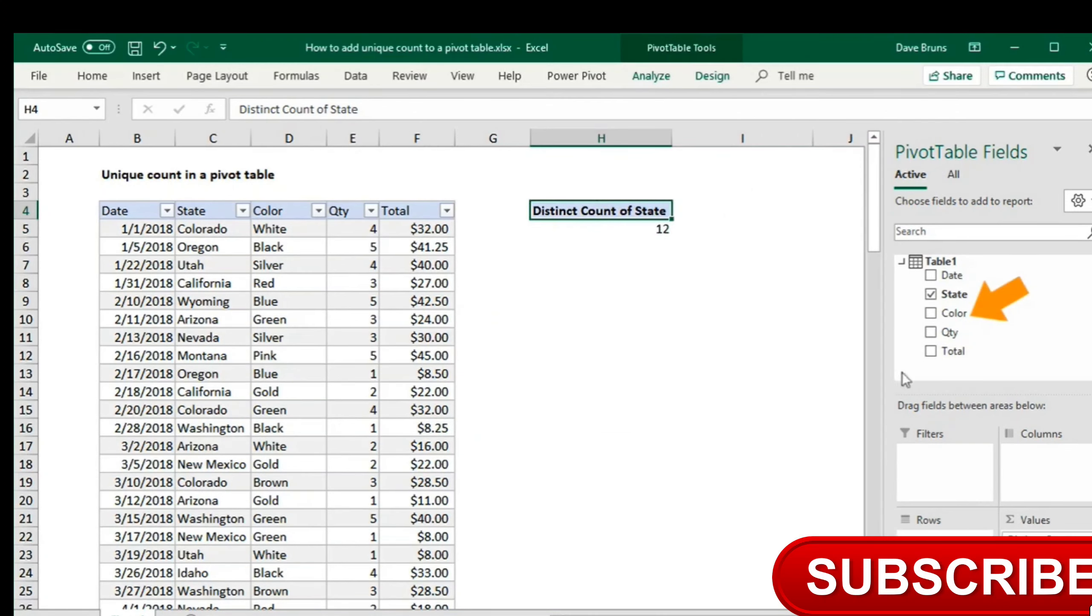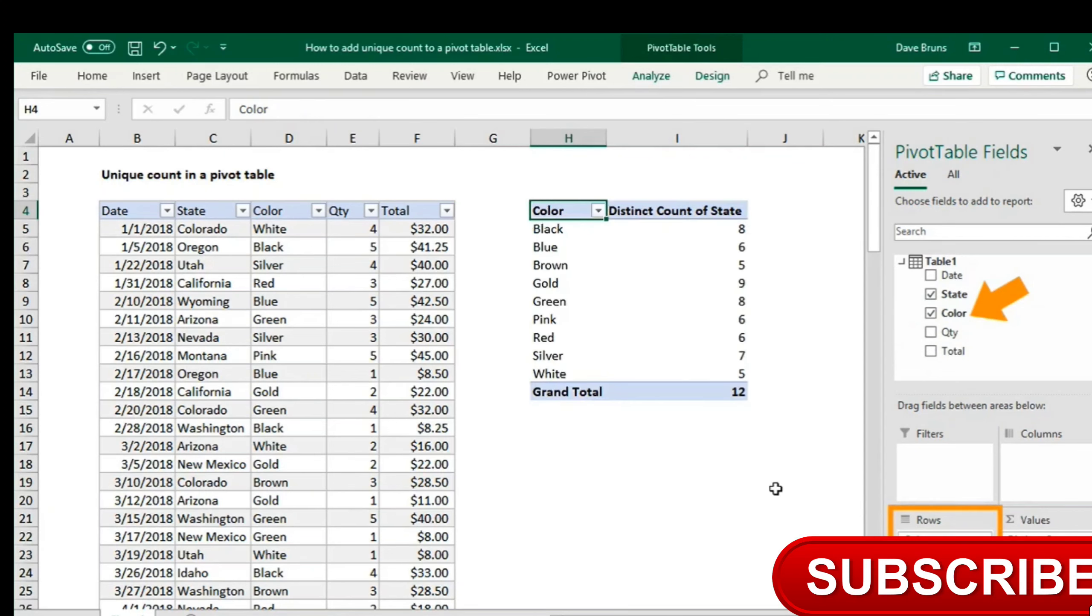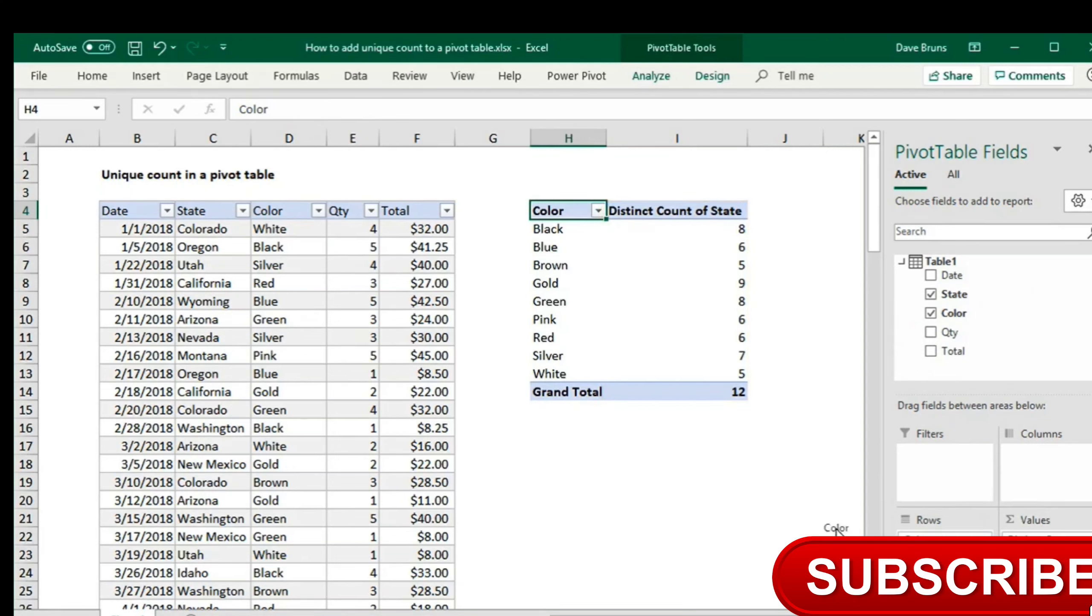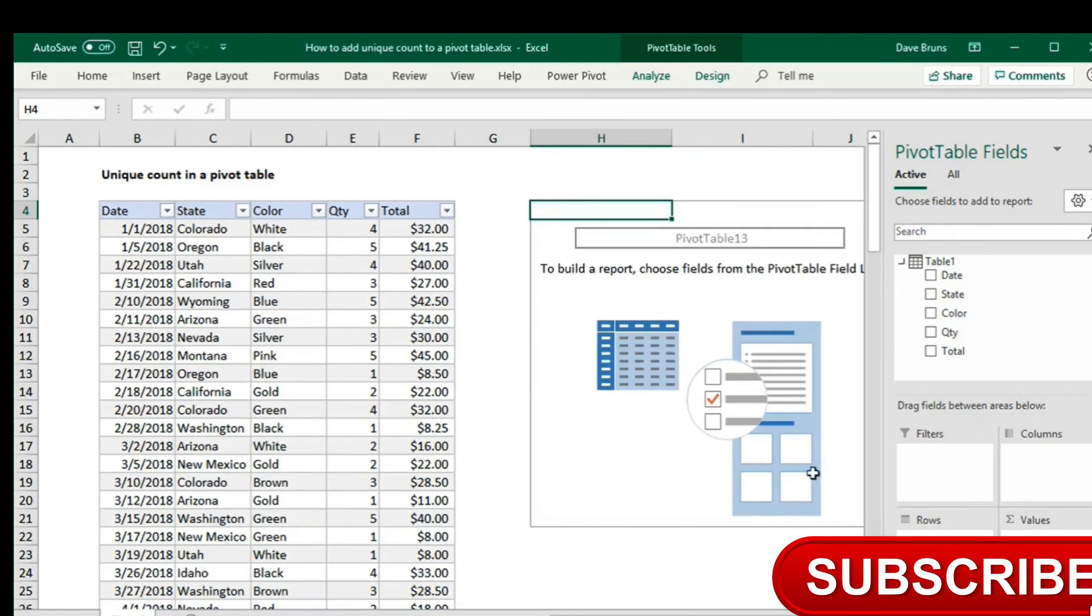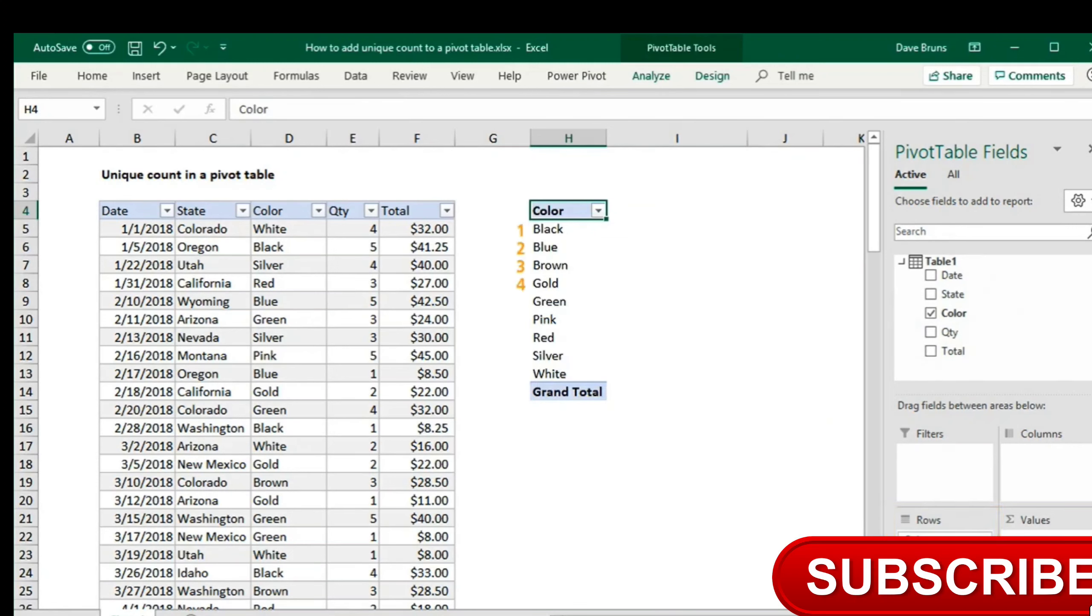If I make color a row field, we'll see the number of states in the data associated with each color. I'll clear out the pivot table and run through the same process with color. When I add color as a row field, we see nine colors listed. This is the total number of colors in the data.